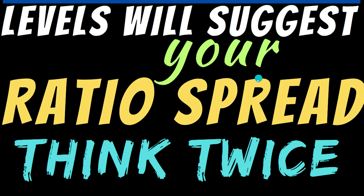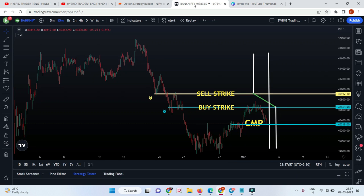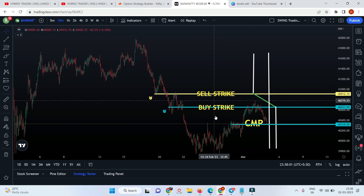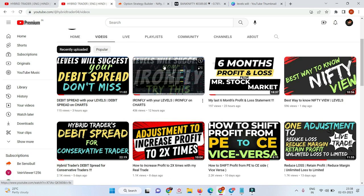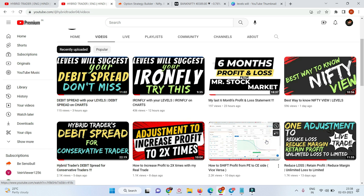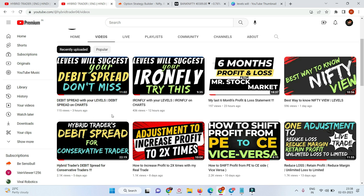Hi friends, I'm back with one more video. The slide represents the levels that should suggest how to deploy the ratio spread. Before watching this video, I would strictly recommend you to watch the previous one. Today I've made two videos: one is on the iron fly and the level should suggest the iron fly, followed by this video on the debit spread.